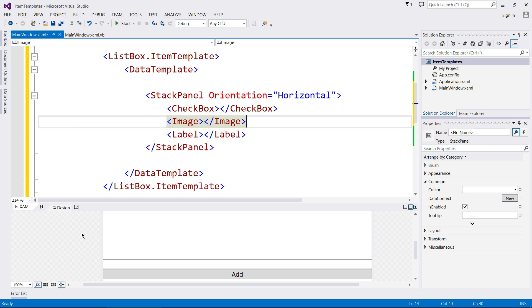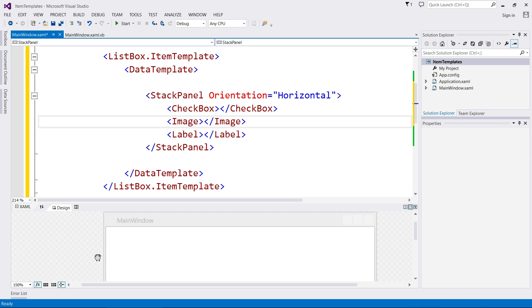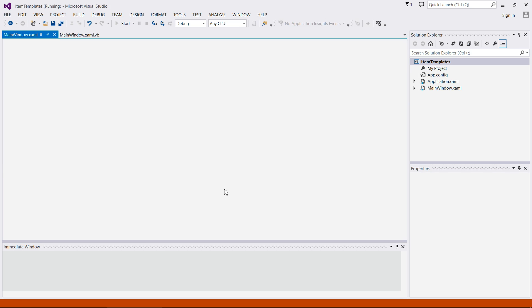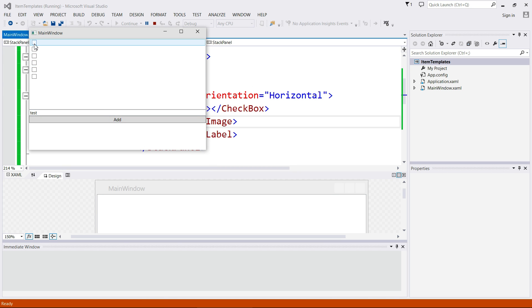So that means every item that we add to our list view now, will have a checkbox, an image, and then finally a label. So if we start this guy up, and just using the code that we already had, there it is. So there is a checkbox there. There would be an image there, except for there's nothing in it. And there would be a label here, but there's nothing in it.